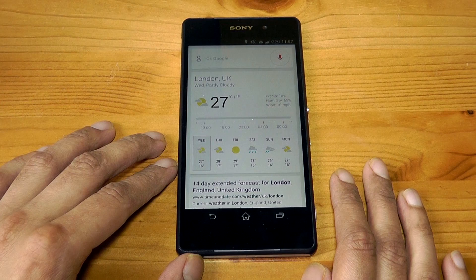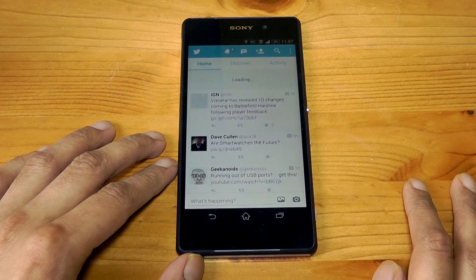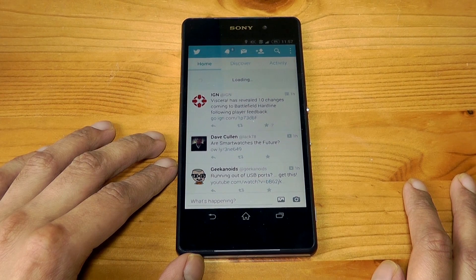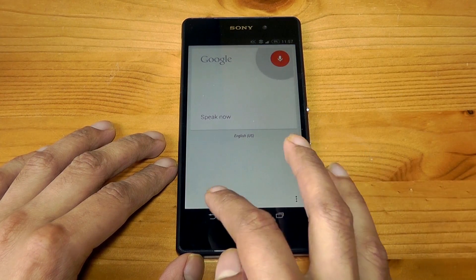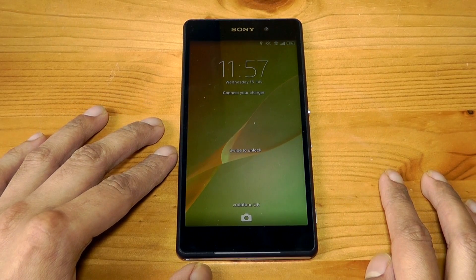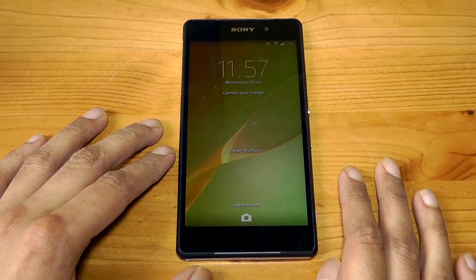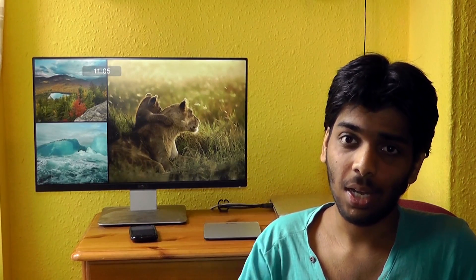OK Google — there you go. You can see you can activate Google from anywhere now, you can even activate it from the lock screen. OK Google — there you go, it just works absolutely flawlessly. So that's how you do it. You saw it worked well on the Sony Xperia Z2, and I've also done it on other devices as well. This is a Moto G.